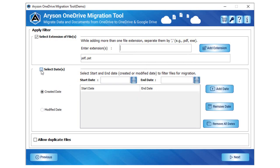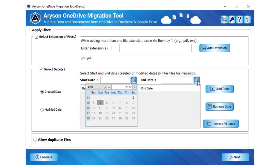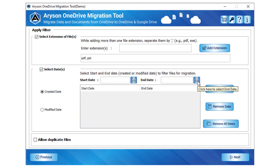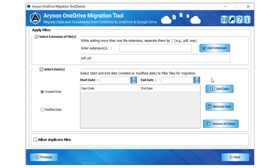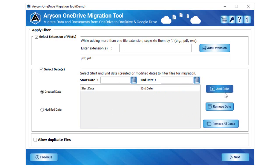Check the feature select date and enter the start date with an end date to migrate selective data from the entered date. You can add multiple date filters by following the same process again.